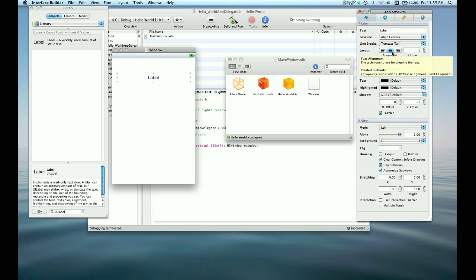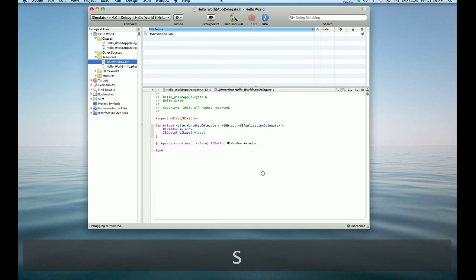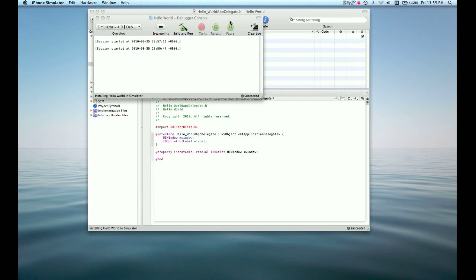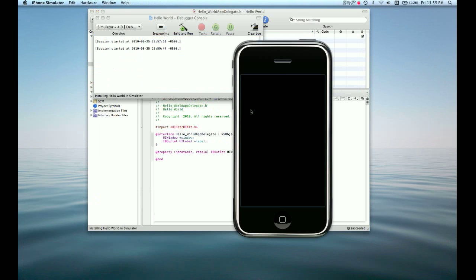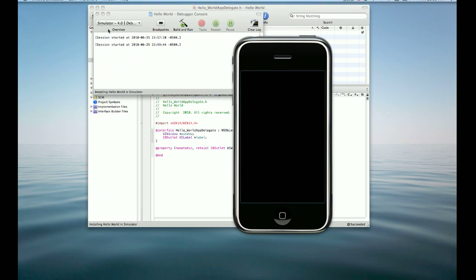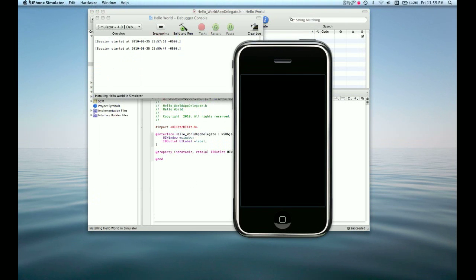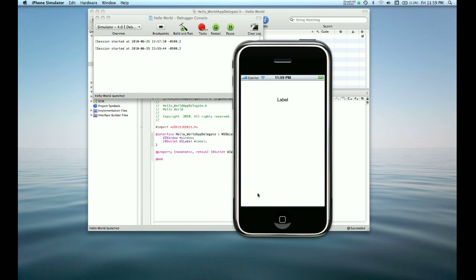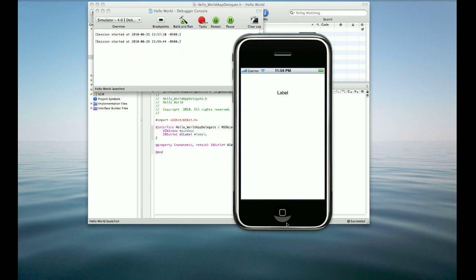You can see that the default text is labeled. So if we save this and just ran it, it would say label in the window. See, label.